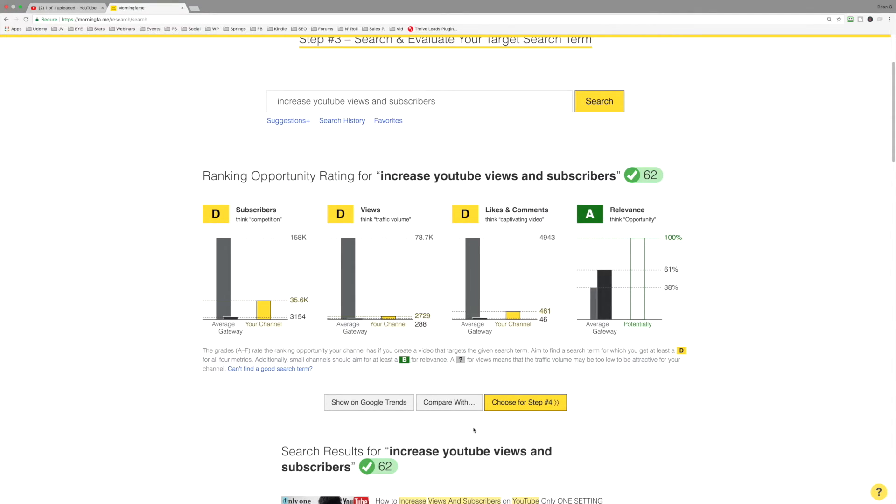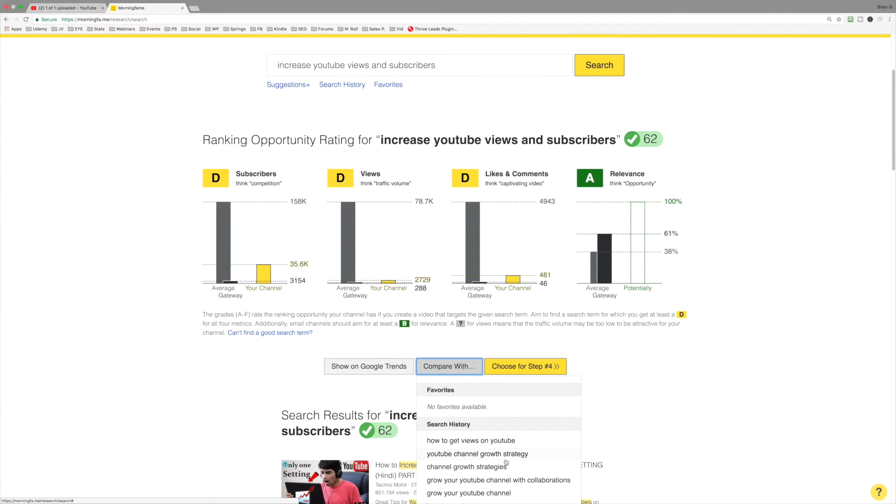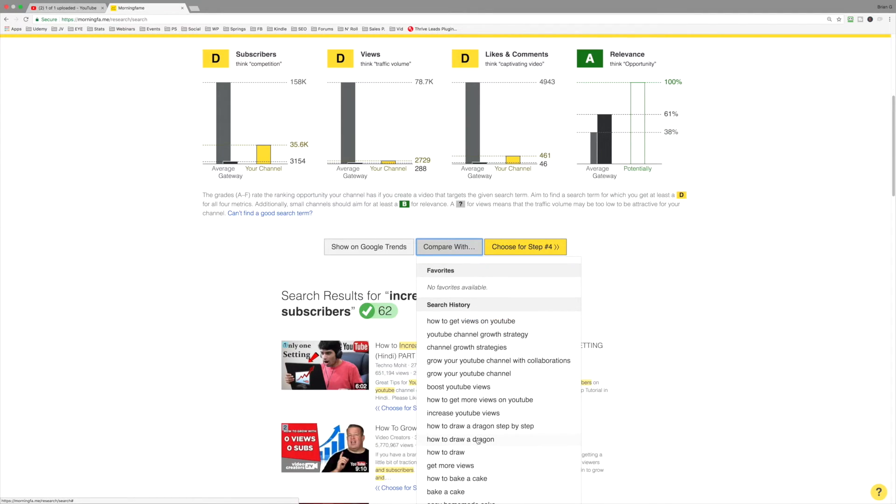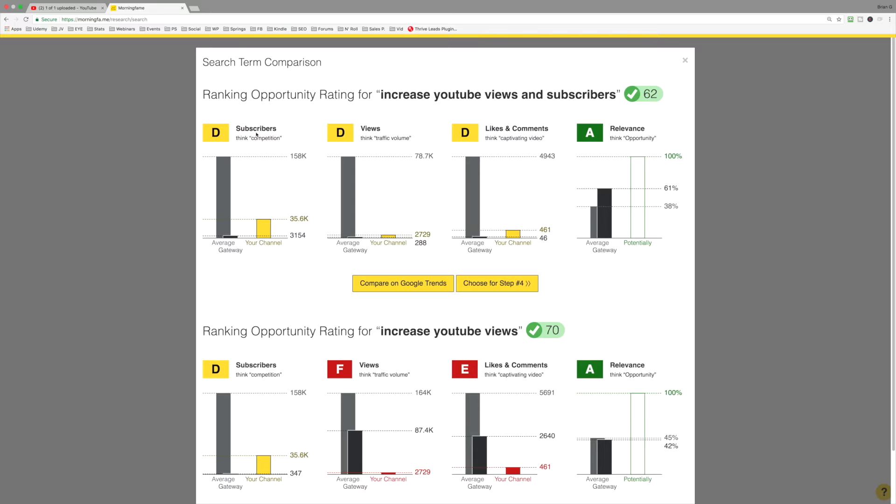Now, a couple things you can do is you can compare some of the previous search terms, right? So here's our phrase, increase YouTube views. And now you can see when we compare these metrics for these two search terms, increase YouTube views and subscribers versus increase YouTube views. We're doing better with subscribers, views, likes, and comments. The results for the videos in the top 20 results for this keyword phrase are more in alignment for my channel. I've got these.